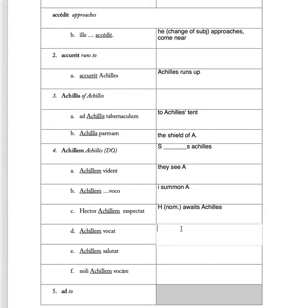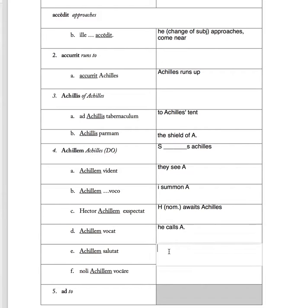'Achillem vocat', just like before, except third person. He calls Achilles. 'Salutat Achillem' - so again, an unknown he greets Achilles.